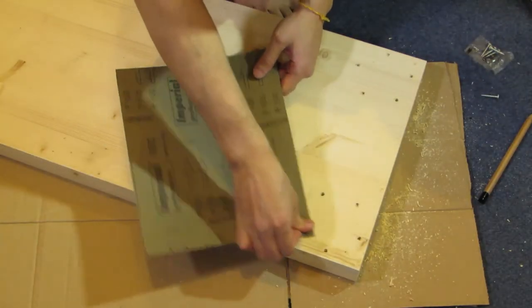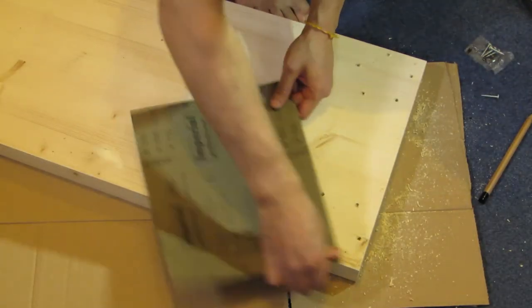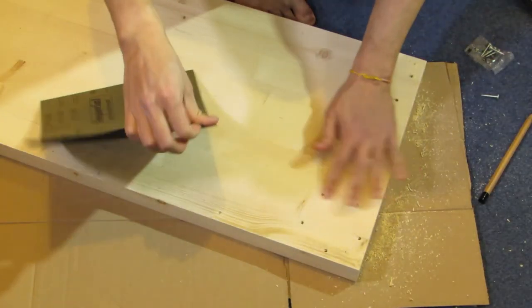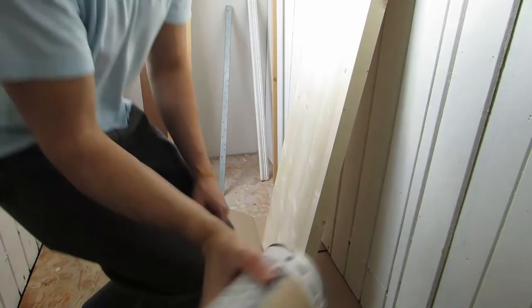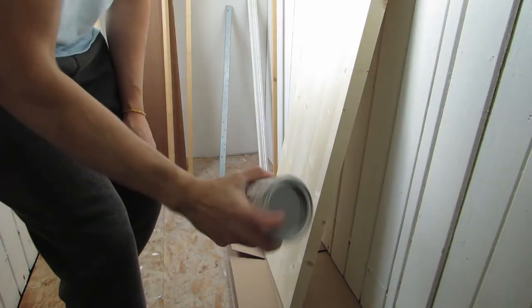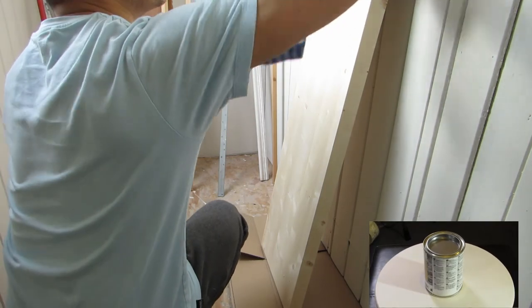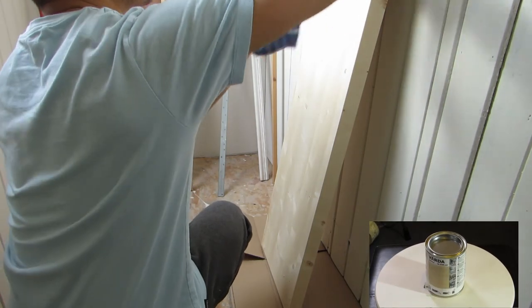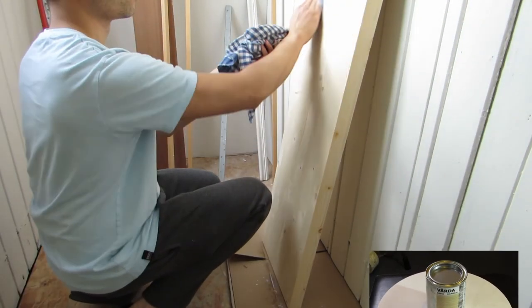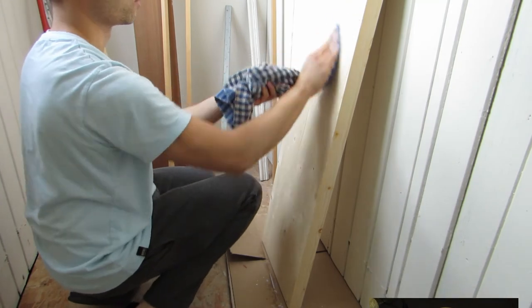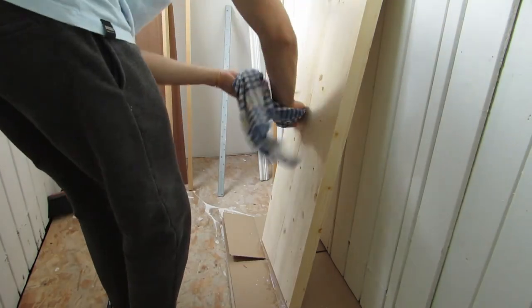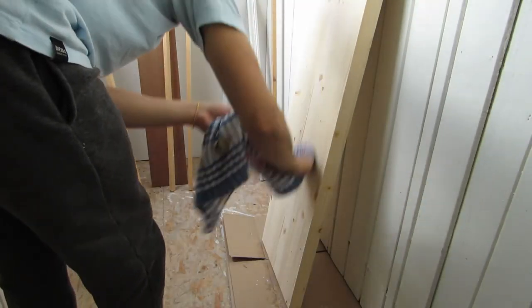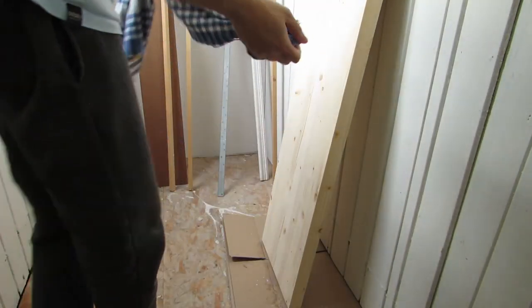Afterwards I used 100 grit sandpaper to smooth down the splinters and any rough bits. Next up I wiped the wood down with moistened paper towels to get rid of any dust and applied three coats of the IKEA Varda colorless wood stain with an old kitchen cloth. The first two coats were fine but on the third one I could see bits of the thread sticking to the wood. Not too much of a problem but still not cool.